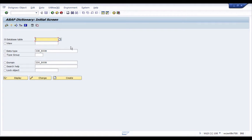Here I am back again in my ABAP dictionary initial screen and I'm going to start creating a table. Before I create a table, quickly — a table is composed of four items: one is the table object itself, meaning the name of the table; the second is the fields in the table; then the data elements and domains of the table; and finally the table characteristics or technical settings.